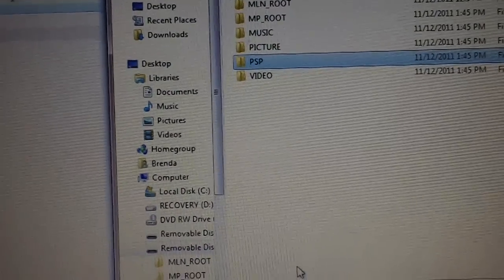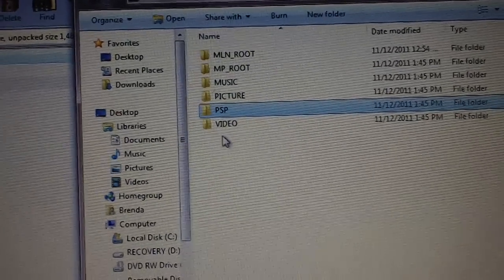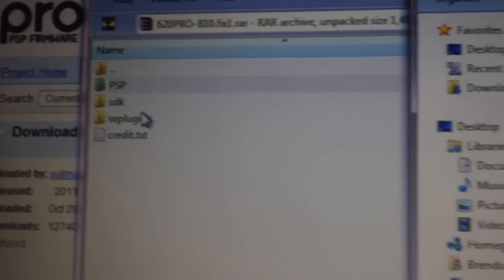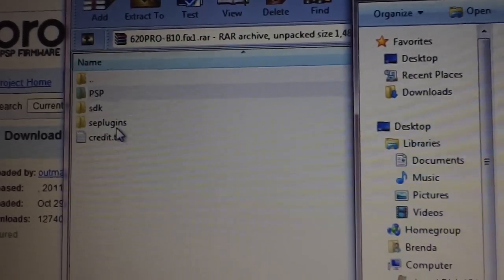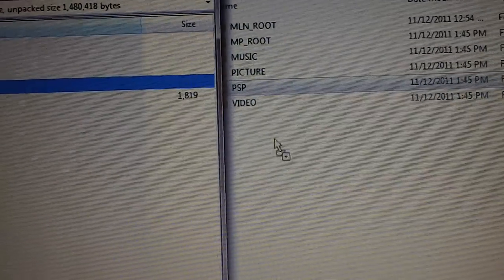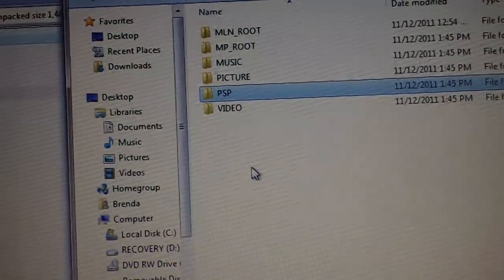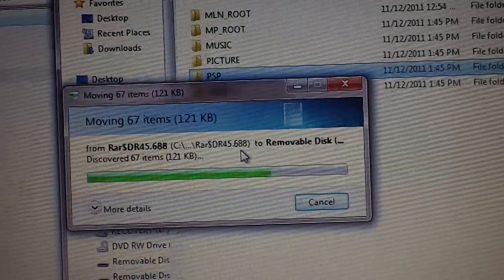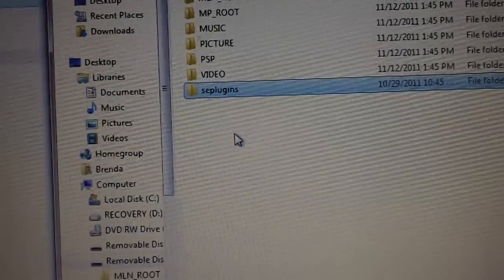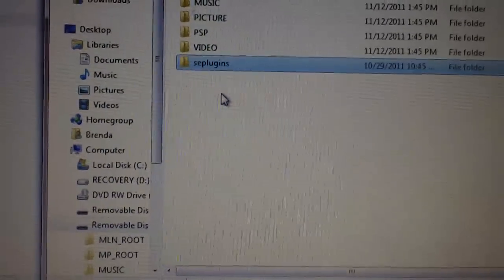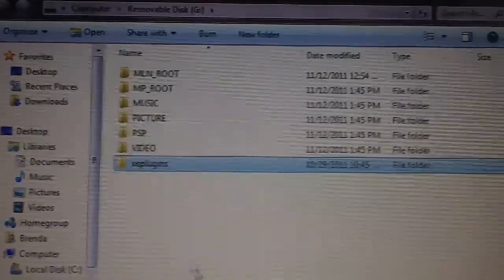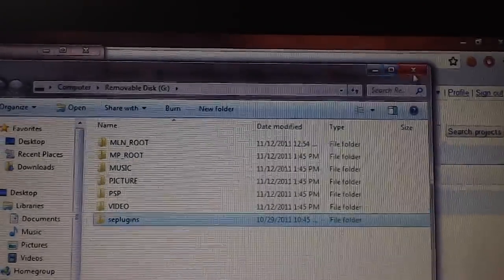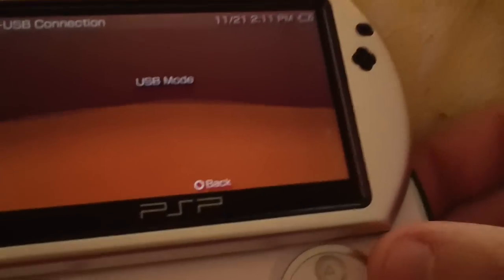You'll also get an SE plugins folder. Going back into the file you downloaded, take the SE plugins folder and you want to drag and drop that at the bottom too. So then it will copy all the translations and fonts, the recovery menu and stuff.